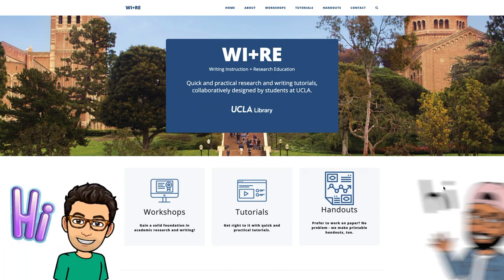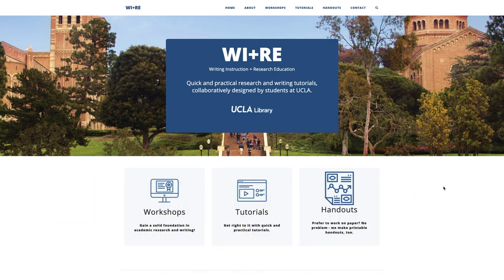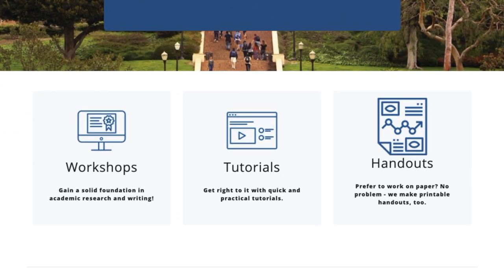Hi, I'm Kion. And I'm Chris. The Wired site contains all our instructional resources about research and writing, split across three main categories.